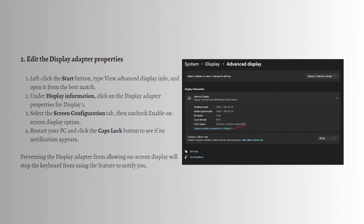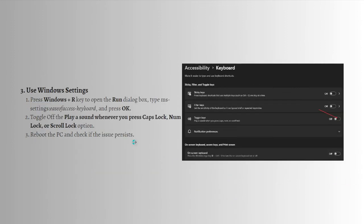Preventing the Display adapter from allowing on-screen display will stop the keyboard from using the feature to notify you.